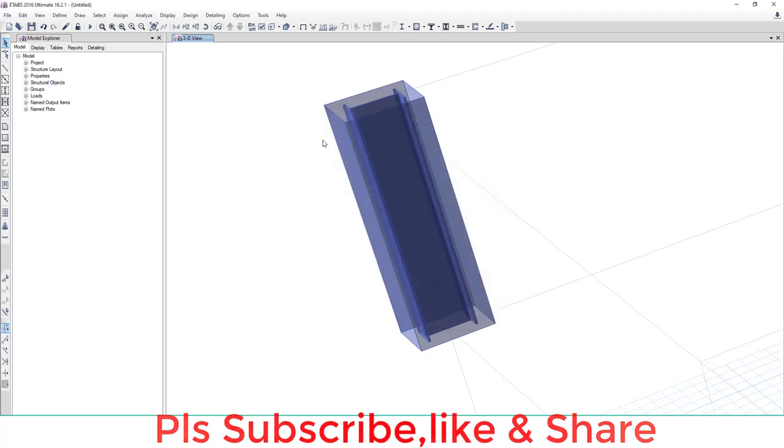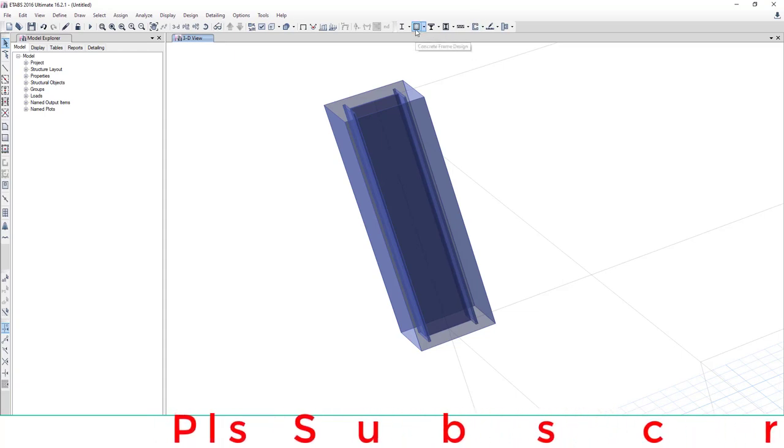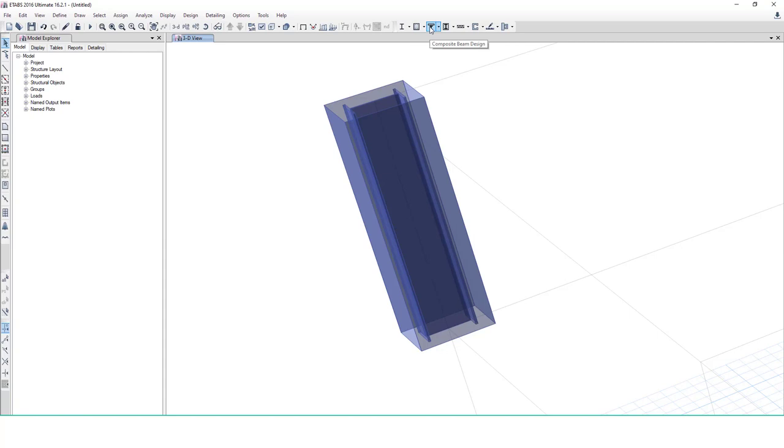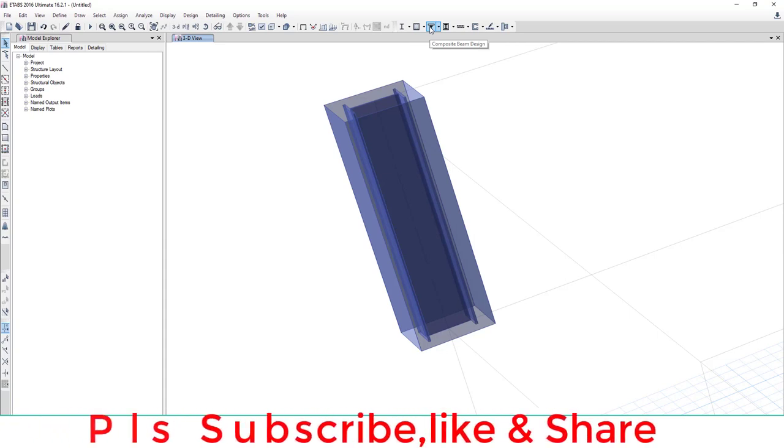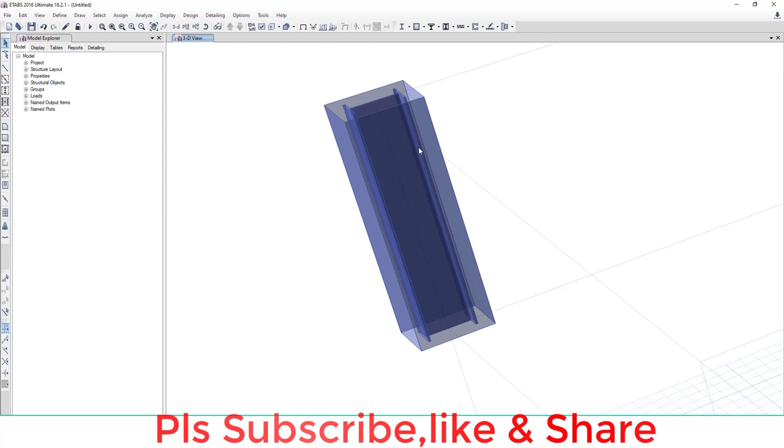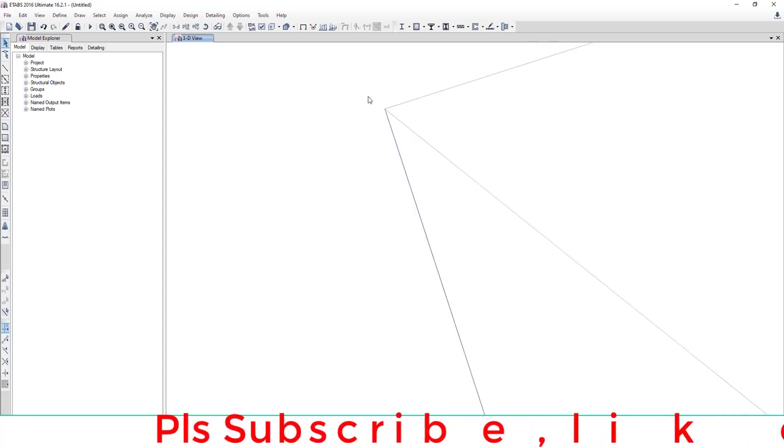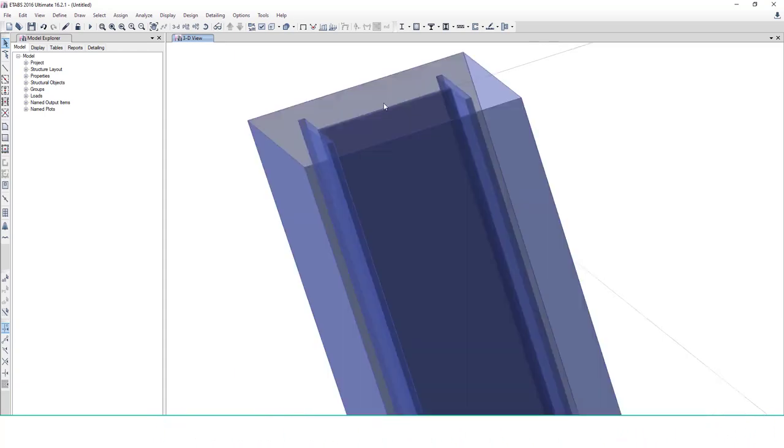Now your section is ready. You can draw this section like a normal beam and column, and analyze and design by composite frame designer. If you want to check the tutorial of composite frame designer, how to design, I will create this video after this video. If you like this video, please subscribe to my channel, share my channel, and click on the bell icon. Thank you.